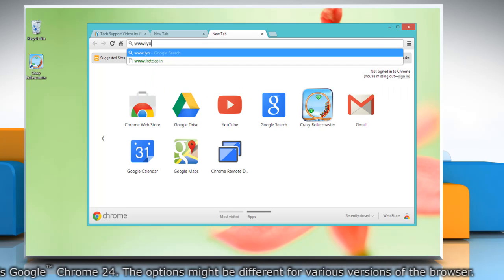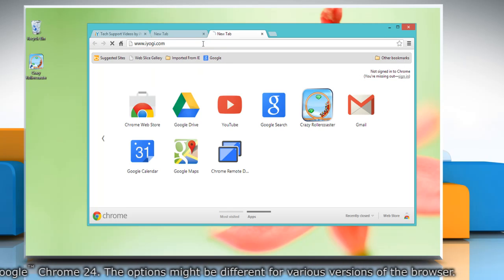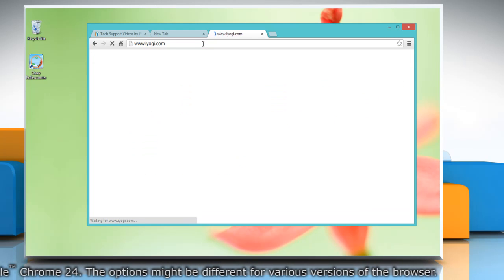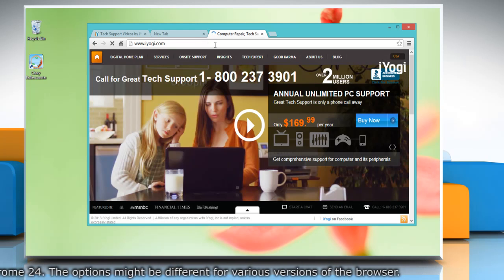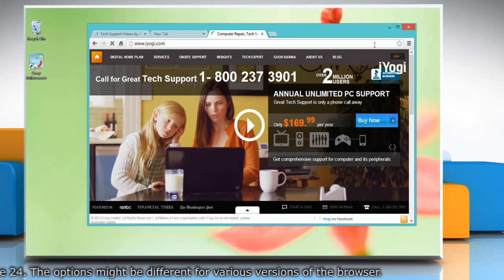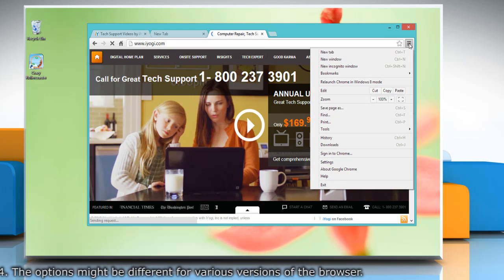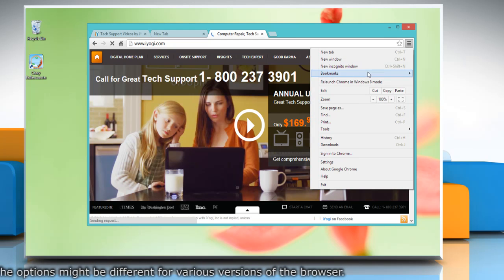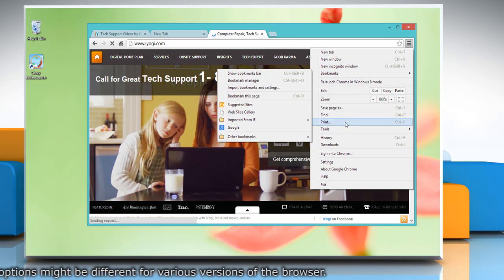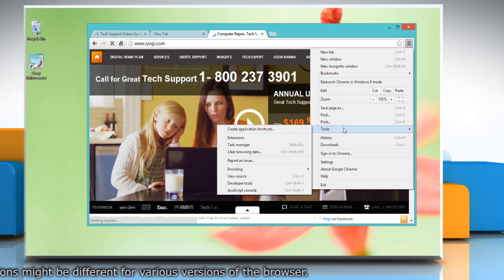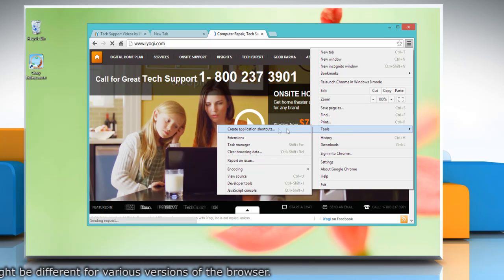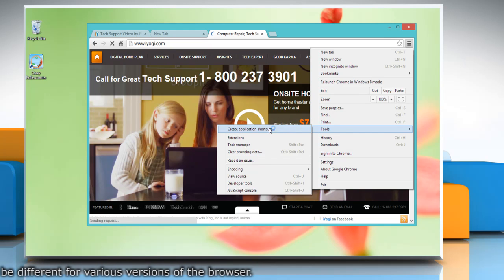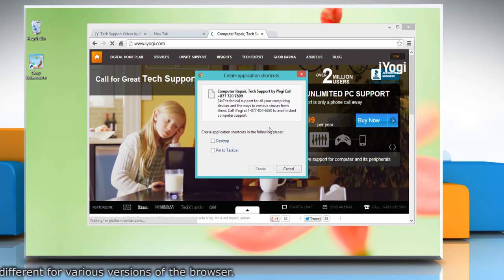Even if they are not installed from the Chrome Web Store, to do so, click on the Chrome menu on the browser toolbar and select Tools. Select 'Create application shortcuts.' In the dialog box that appears,